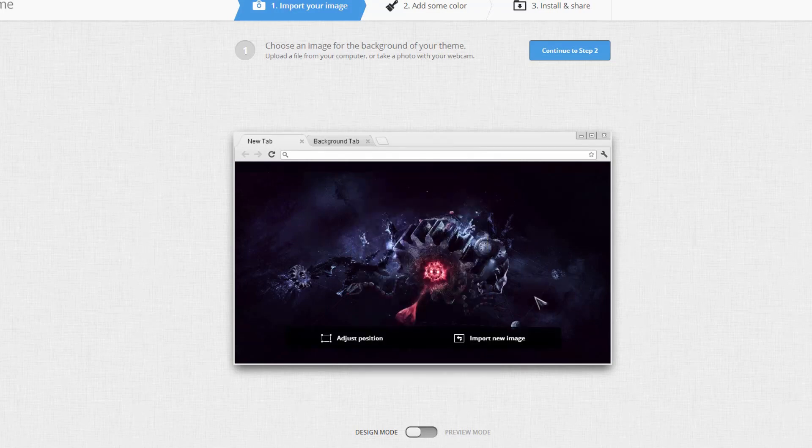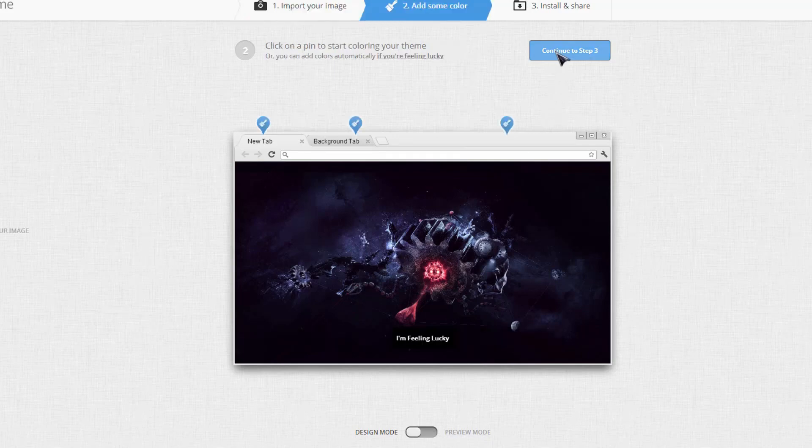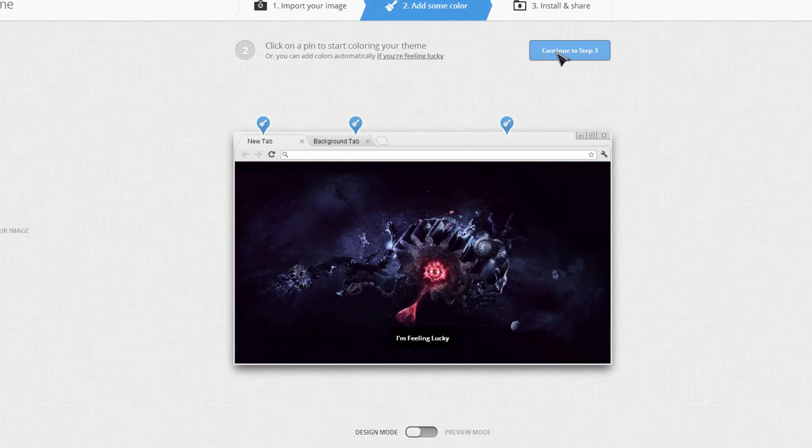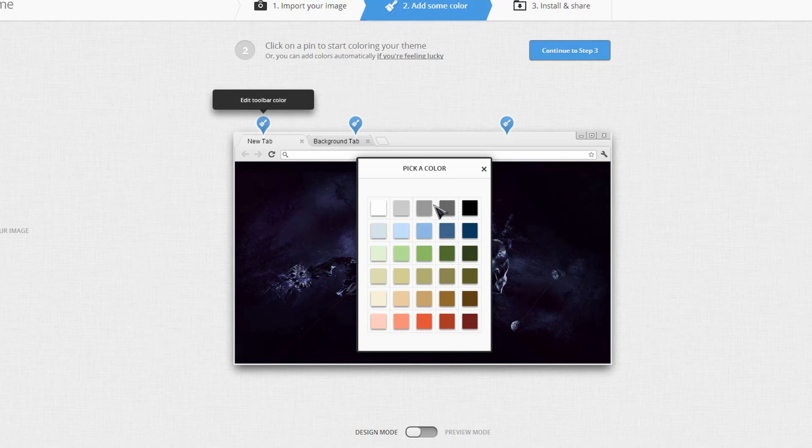Now once I've chosen how I wanted it, click Continue Step 2. Now I can go ahead and choose the tab colors. So just click here and you can choose a color.